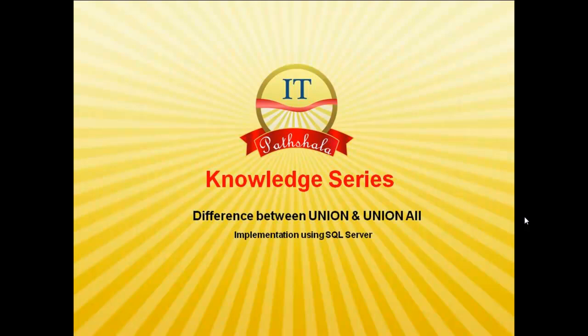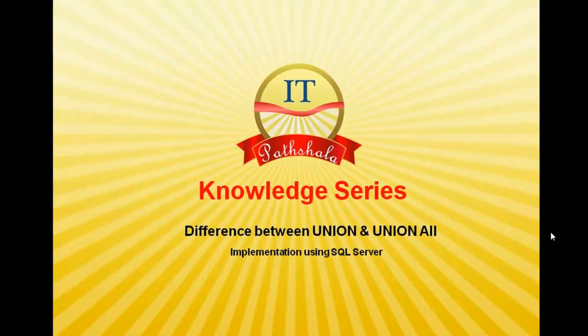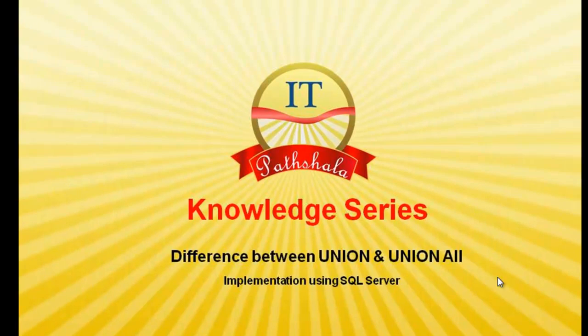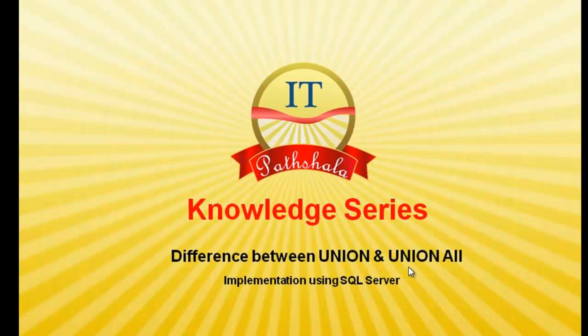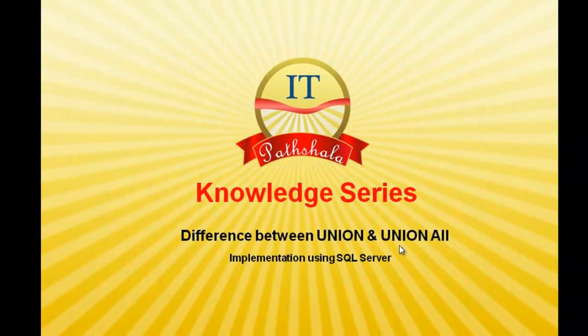Hi friends, welcome to itpartshala.com. In this video, I am going to explain the difference between union and union all. This is a topic which is asked frequently during interview sessions and students and tech-centric persons are not able to explain it.